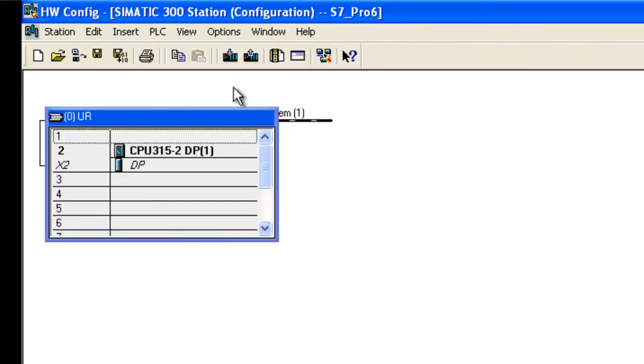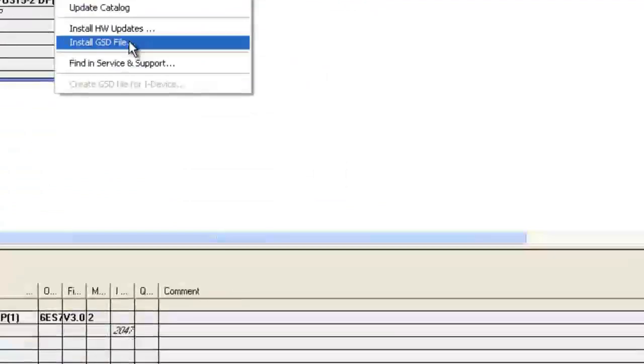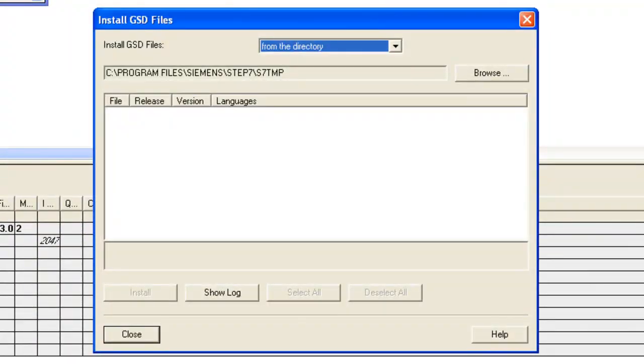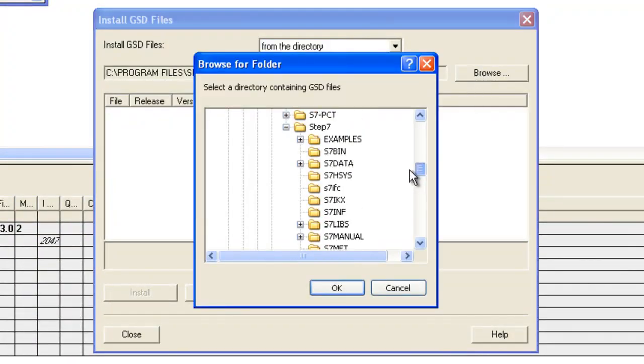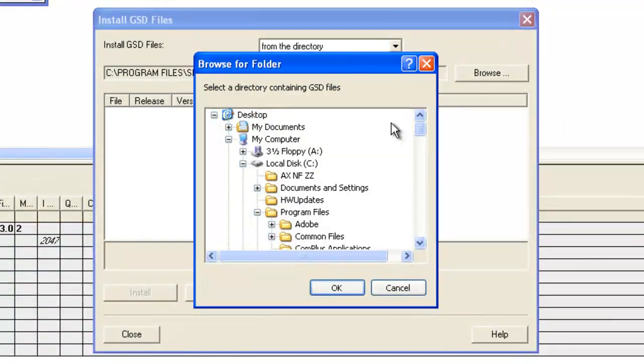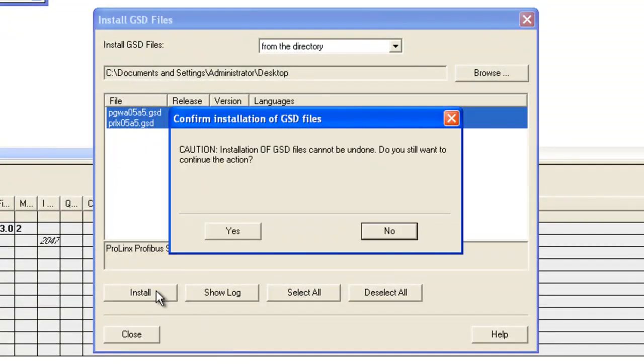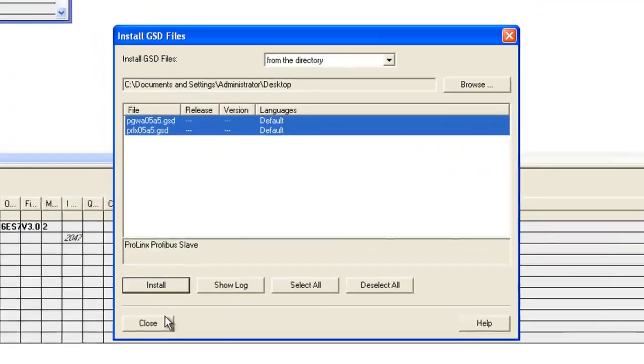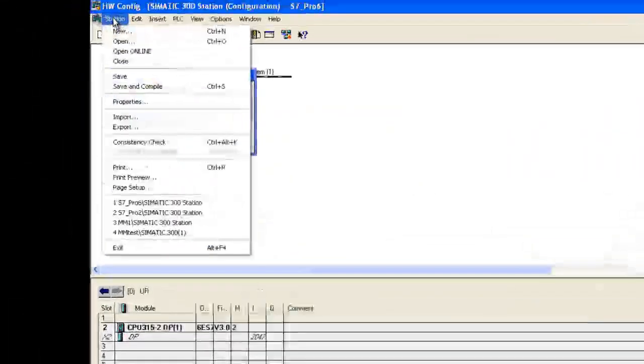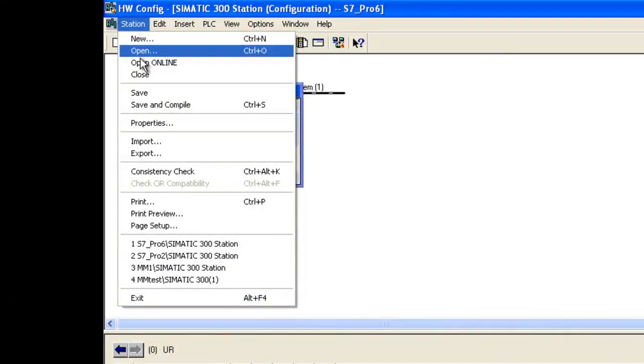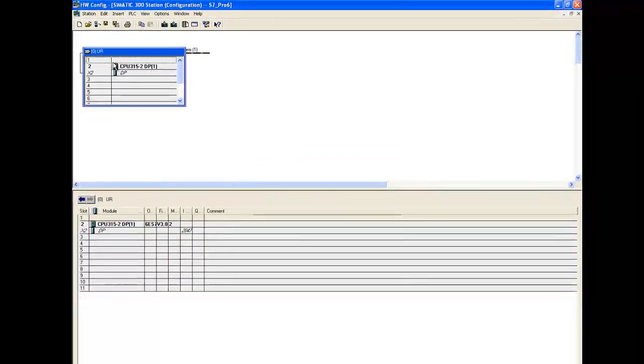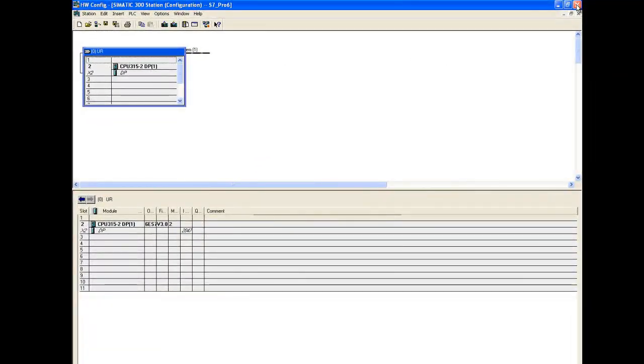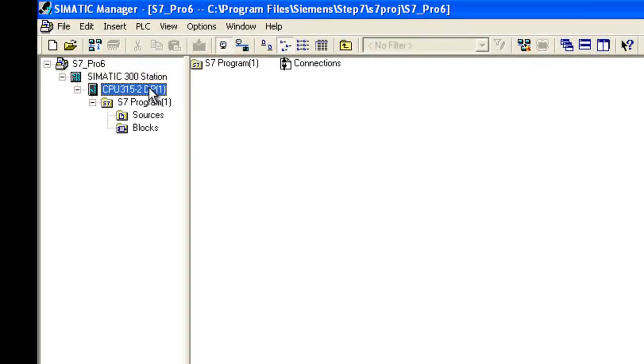Now here is where we're going to add in the GSD files. So we'll go Options, Install GSD File. And we're going to browse. I stored my GSD files just right on the desktop. So that's what we're going to select. And we're going to grab both these and install them. Click Yes. And now we'll go Station, Save and Compile. This will save my changes. And we'll go back to the actual Step 7 program.